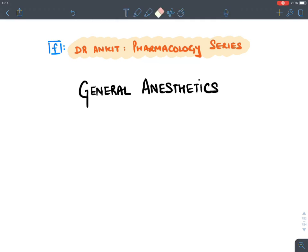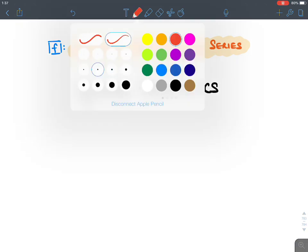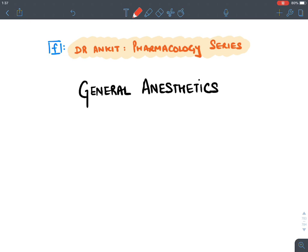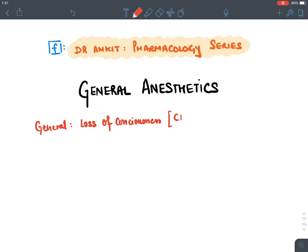Hello everyone, welcome to Dr. Ankit's pharmacology series. Today we will be discussing an updated lecture on general anesthetics. The word 'general' means loss of consciousness — these drugs act on the central nervous system and suppress it, resulting in loss of consciousness. The term 'anesthesia' means a reversible loss of sensation.